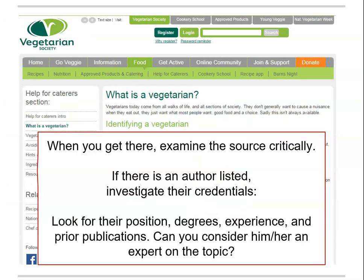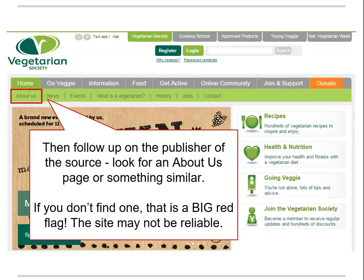When you get to a site, evaluate it carefully. Who wrote the information? What are their credentials? Are they considered by others to be an expert on the topic, or are they a self-proclaimed expert? Then follow up by examining the publisher or host of the website. Look around for the About Us or Contact Us information — if it's not there, just back away and move along.